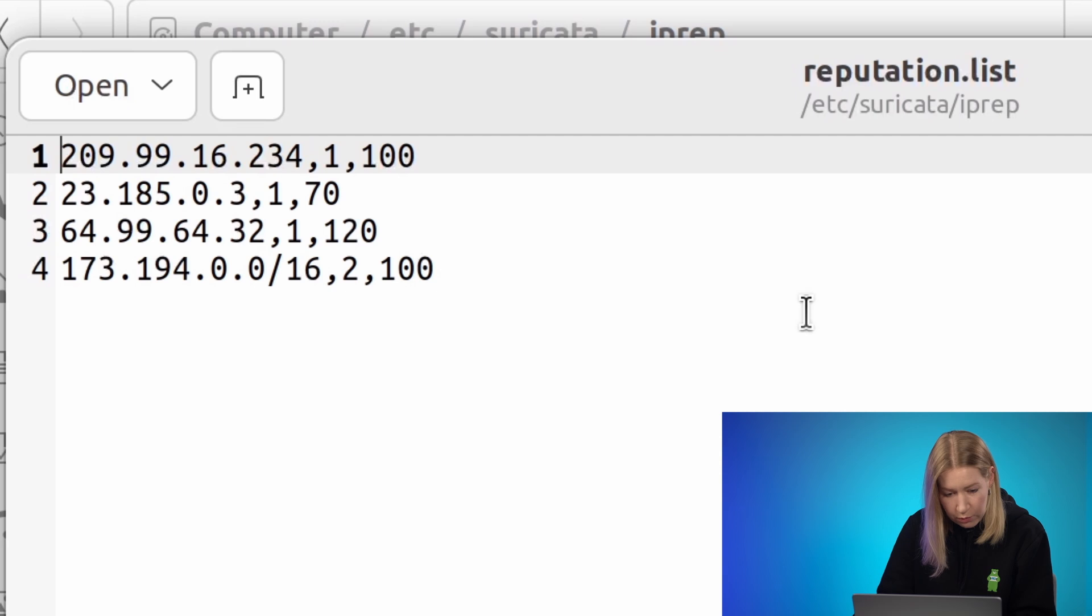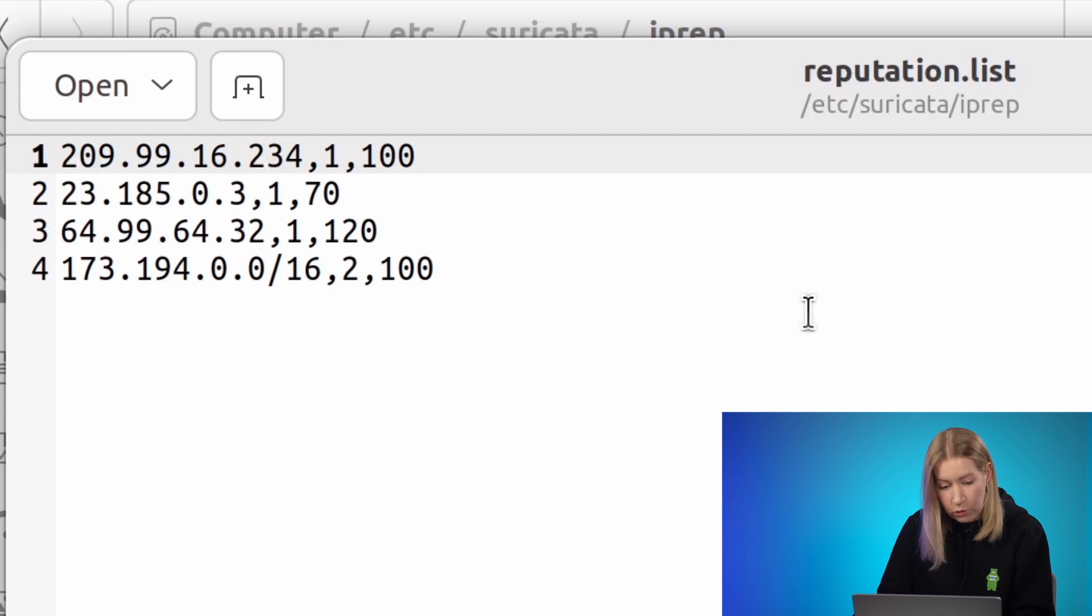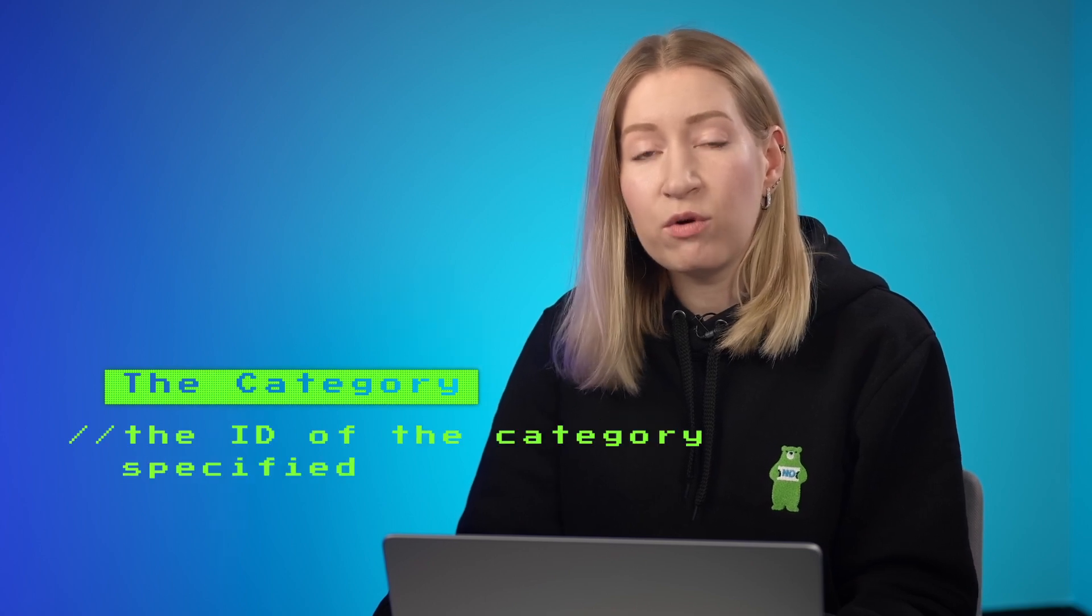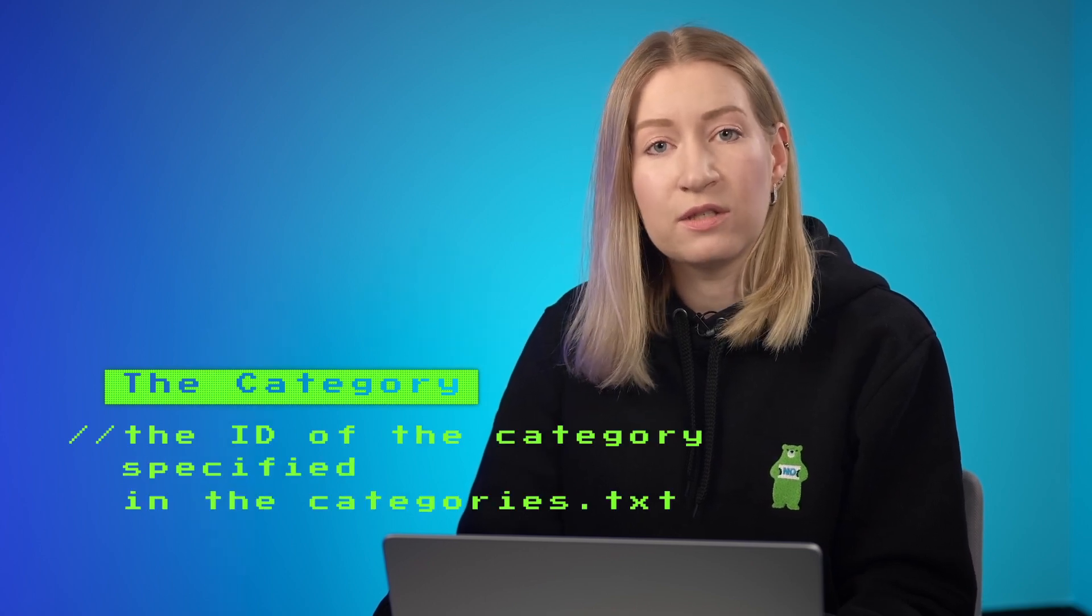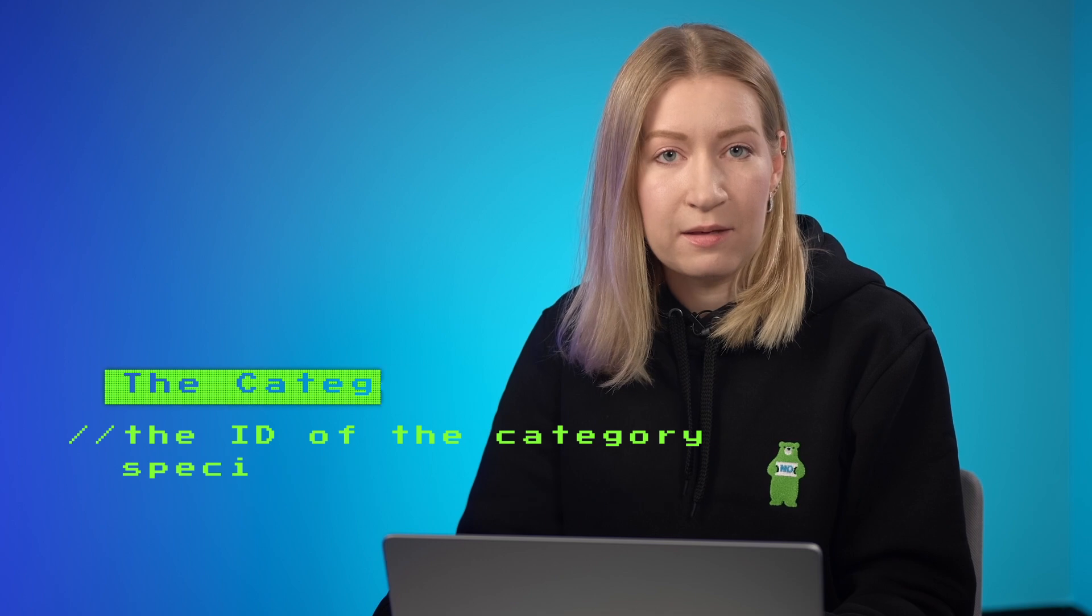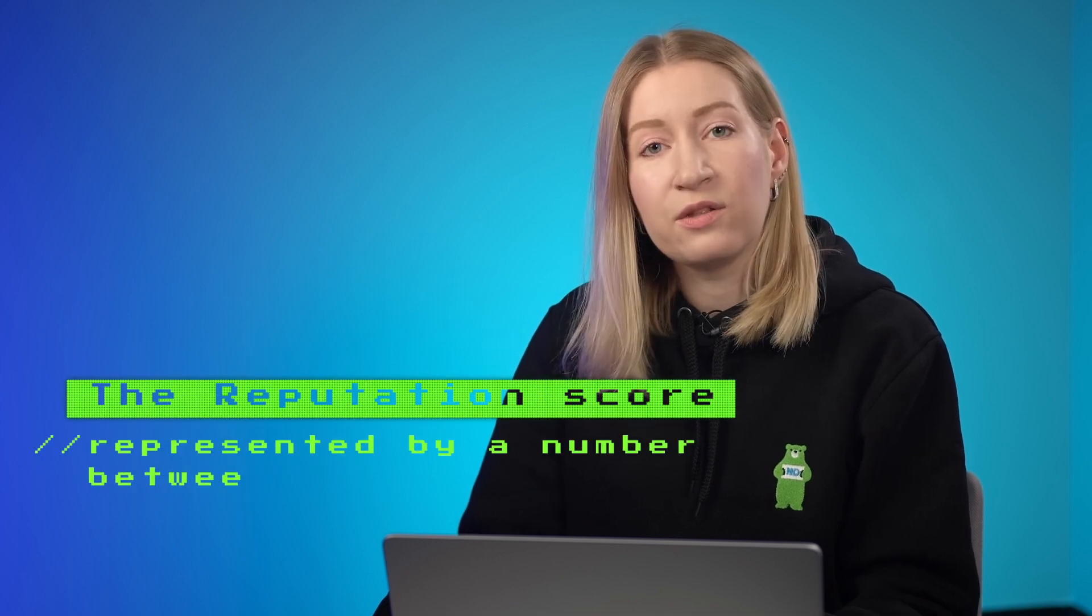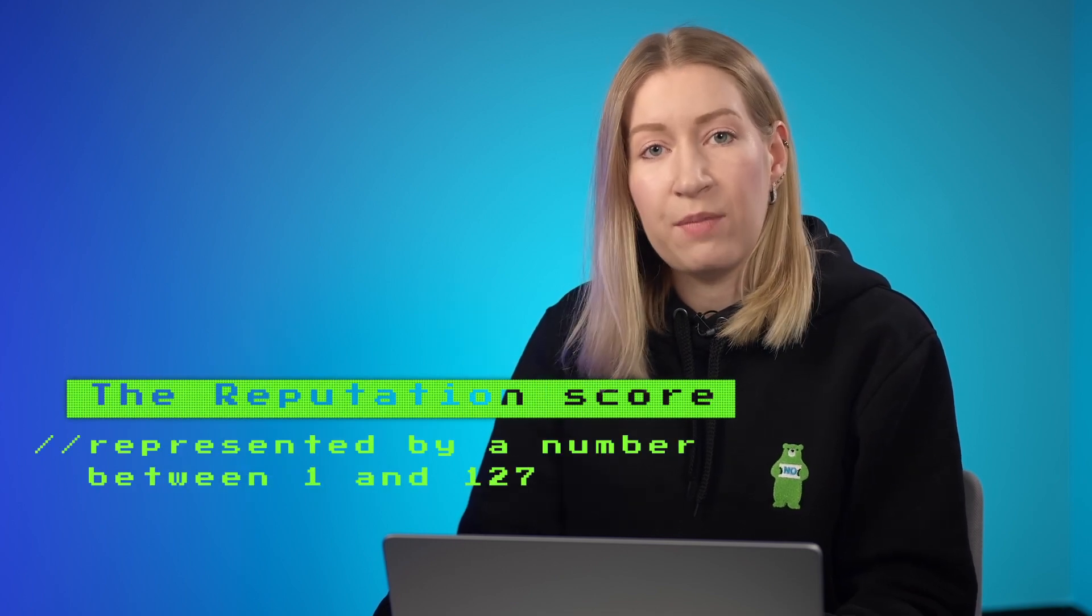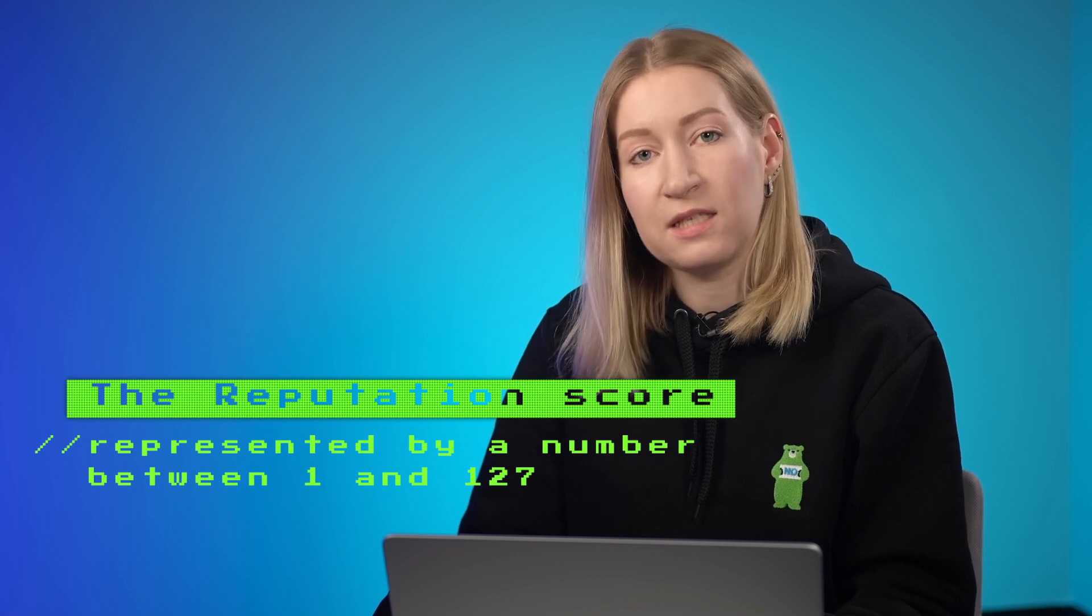Now let's open the reputation list. Here we have a list of IP addresses with the corresponding category and reputation score. The category is the ID of the category specified in the categories.txt file. The reputation score is the level of confidence that the IP address belongs to the specified category.